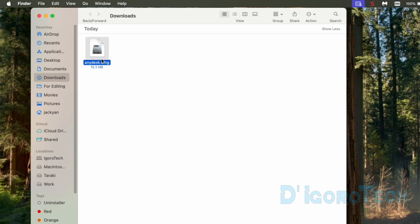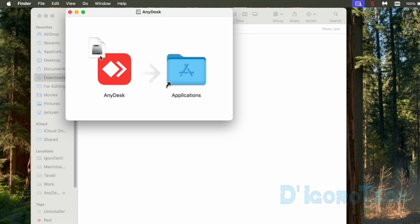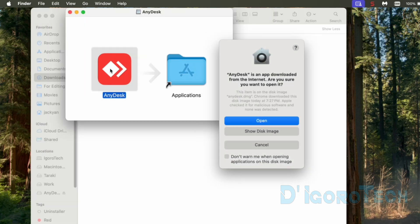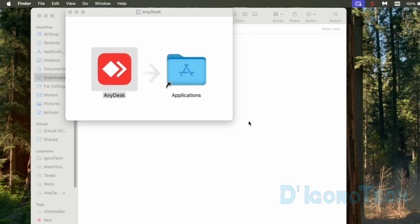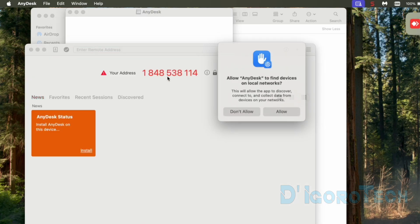Let's now install the application. Double click on it to open. Another window will pop up. Double click on the AnyDesk icon to proceed. A window will pop up. Click open to proceed.